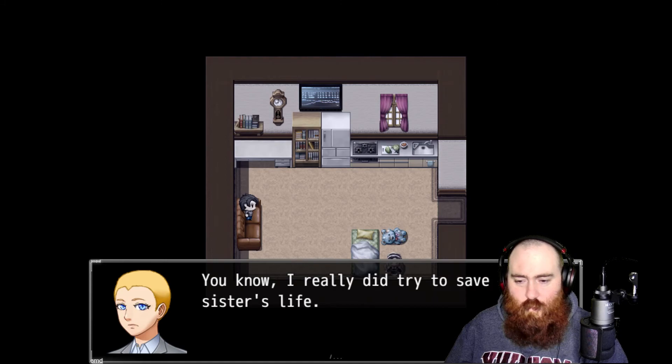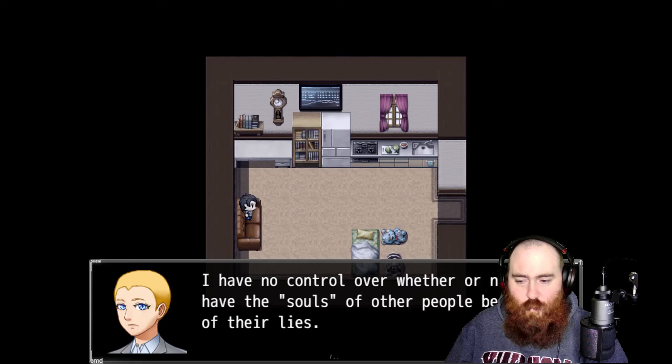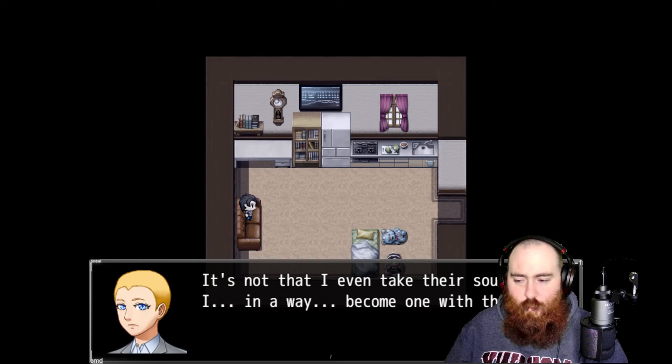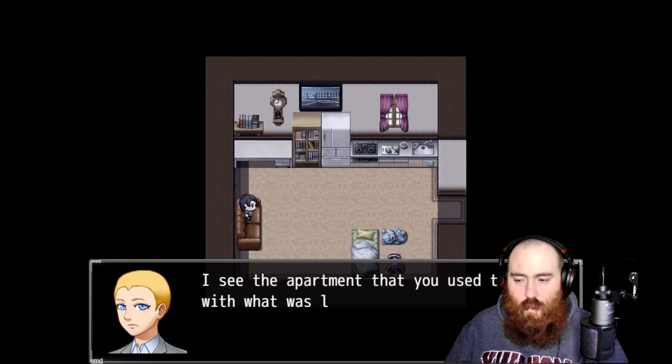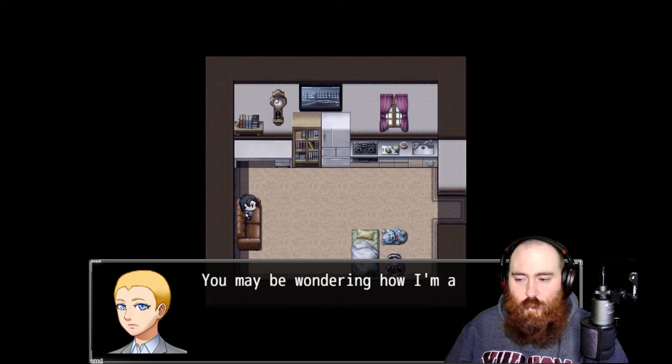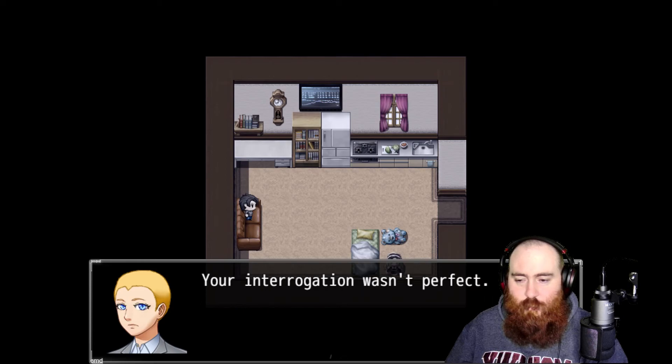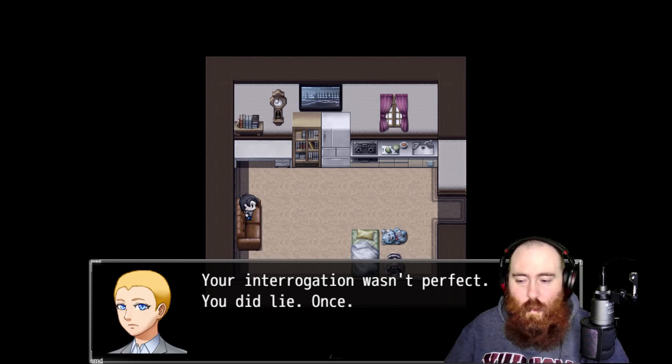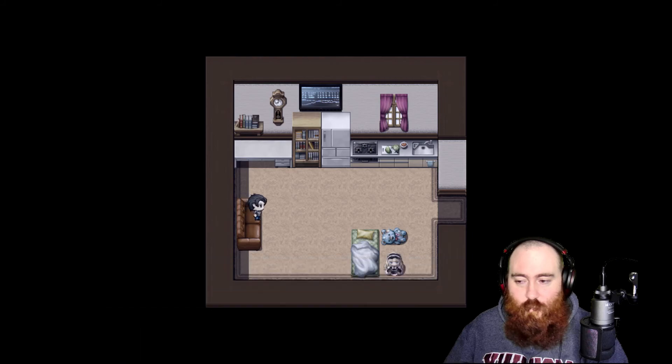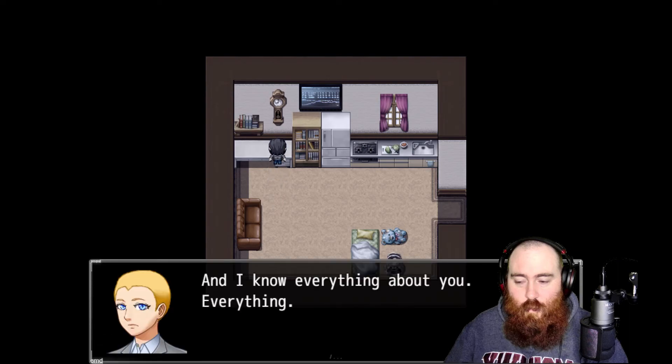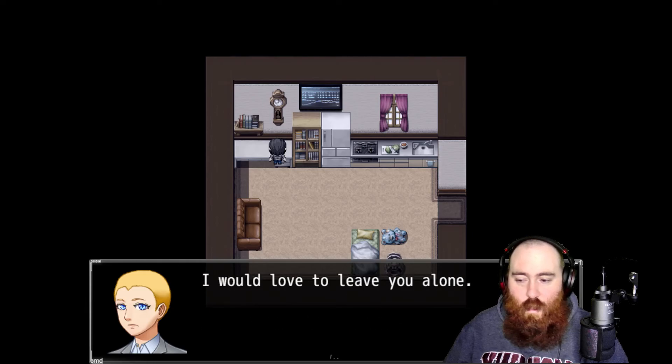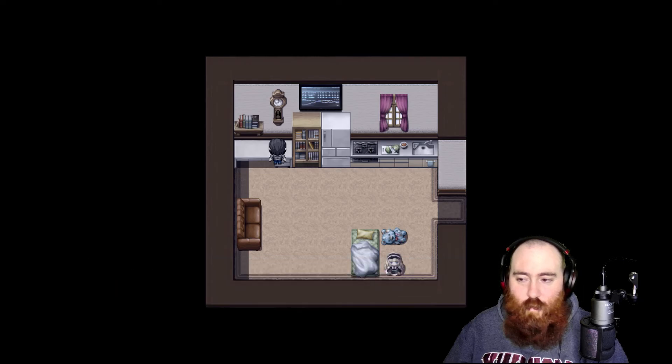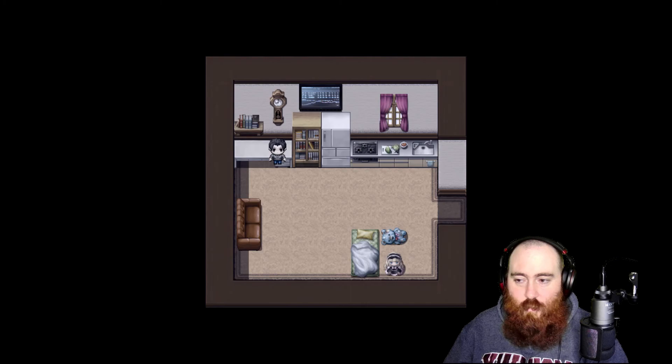You know, I really did try to save your little sister's life. I'm in control of whether or not I have the souls of other people because of their lies. So I didn't take their souls, I had already become one with them. I can see what you see, feel what you feel, your pain, your loss, your anger. I see the apartment which you used to share with, that was left to your family and it was just you. Your interrogation wasn't perfect, you did lie once. When you said you wouldn't hurt me, because you did, and you'll do it again. Everything. Even the fact that you keep a gun in your desk drawer. I would love to leave you alone and just see your life through your eyes like a quiet observer, but your clock is way too annoying. Get fucked.